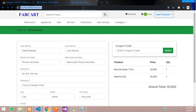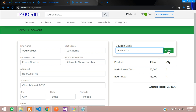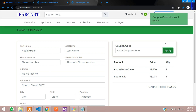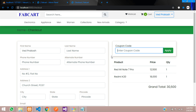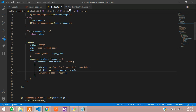Let's refresh the page. Entering some unwanted text and clicking Apply shows 'Coupon does not exist'. If we give any correct value it will go inside the if condition. Let's check that now.